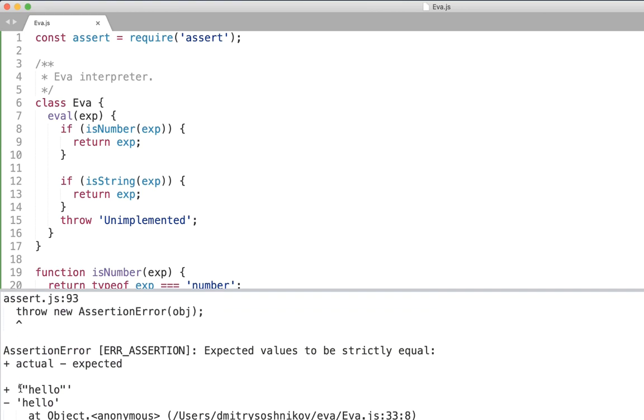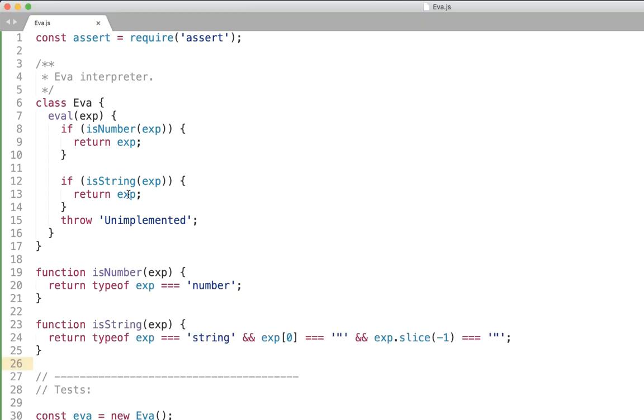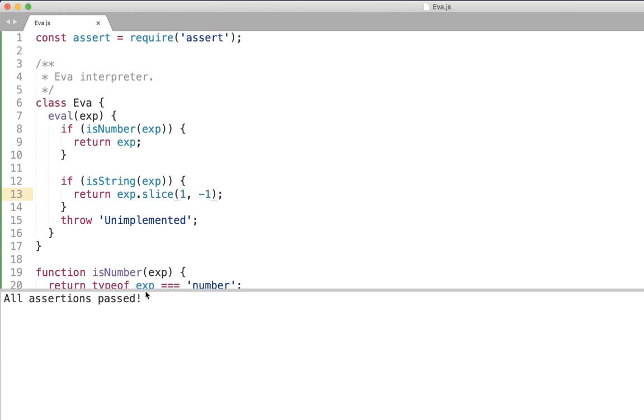Okay let's go ahead and execute and here we get assertion error right. We expected the string without quotation but we just returned directly the expression. So let's go ahead and fix it. As we said we need to return the quotation value that is stripping the quotes.